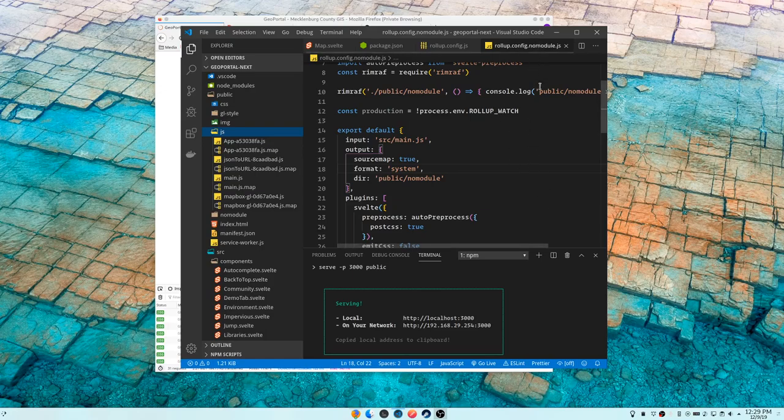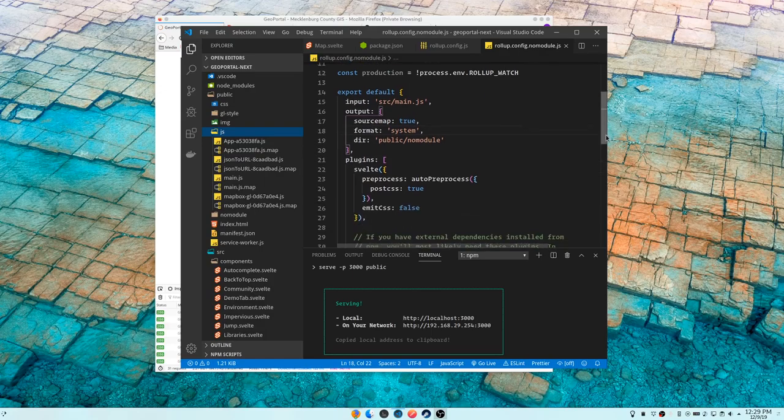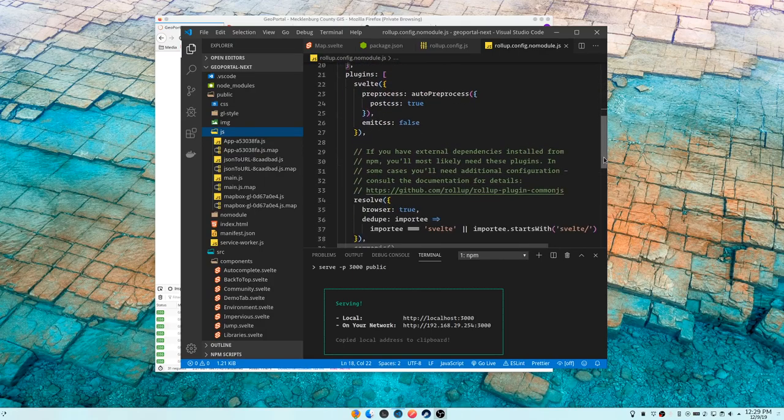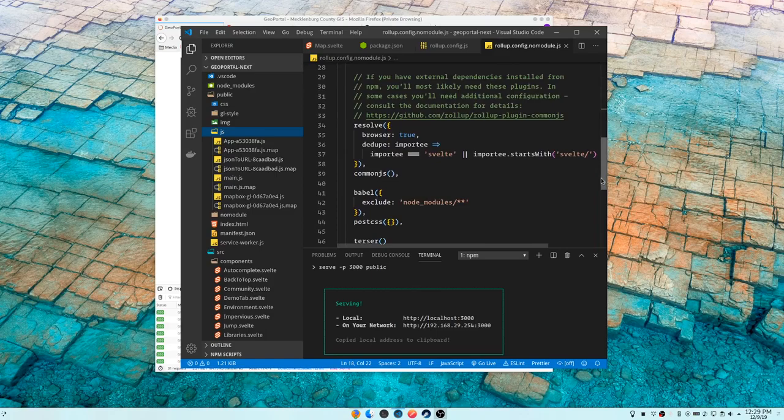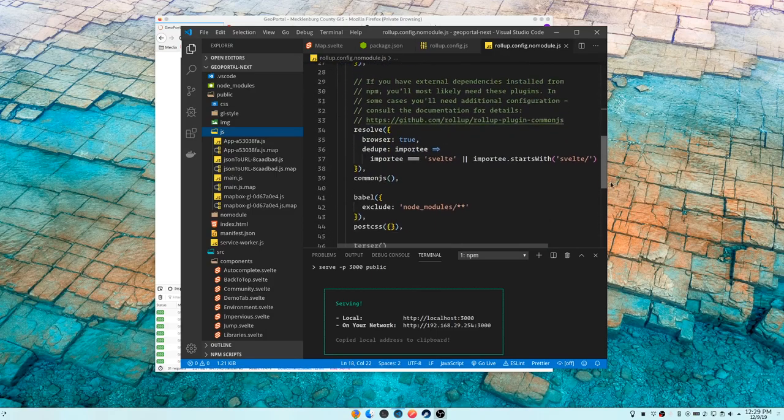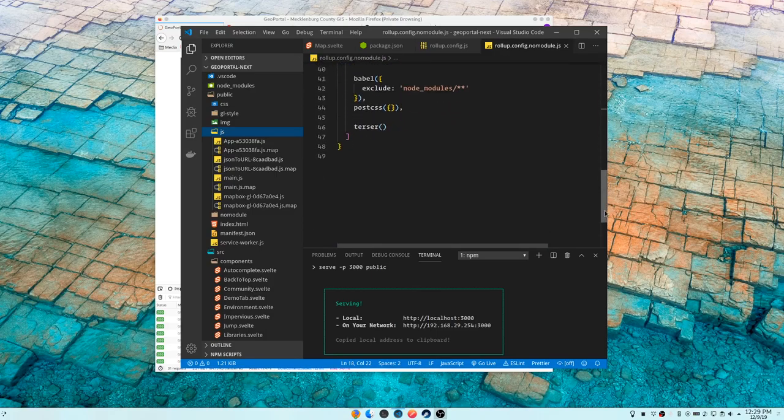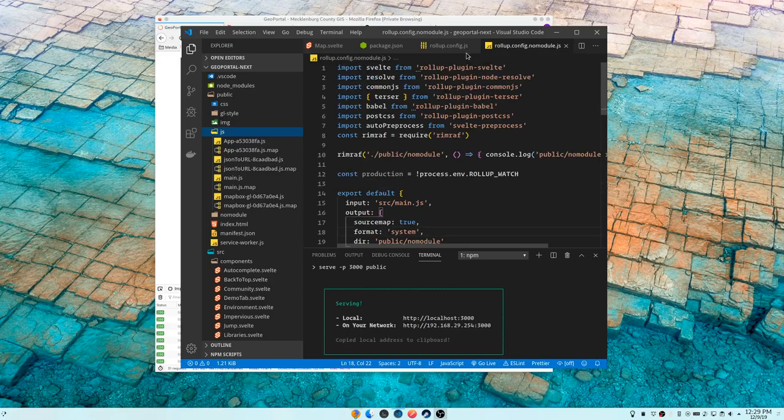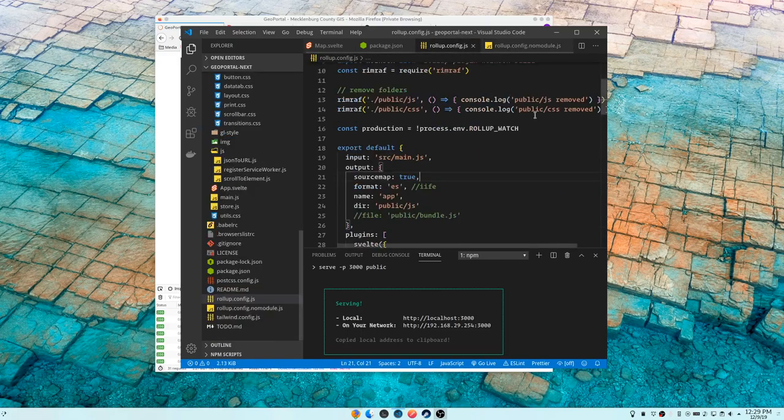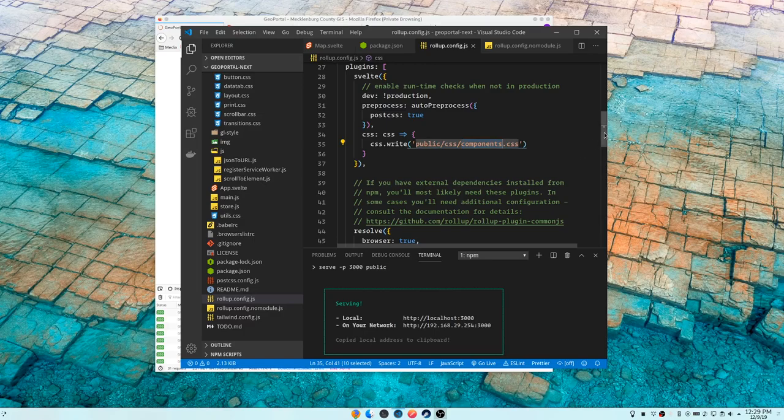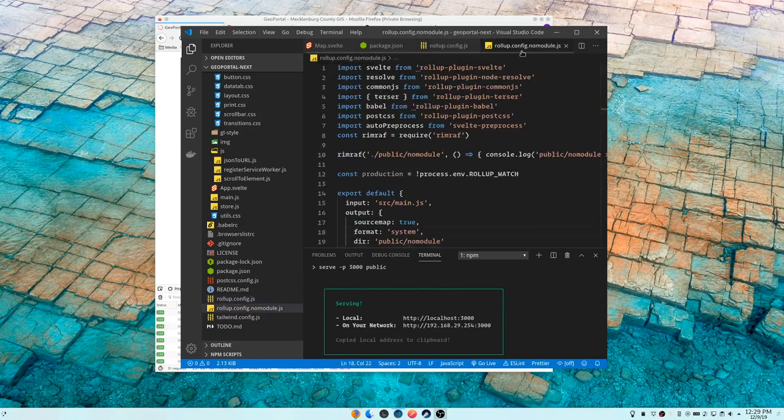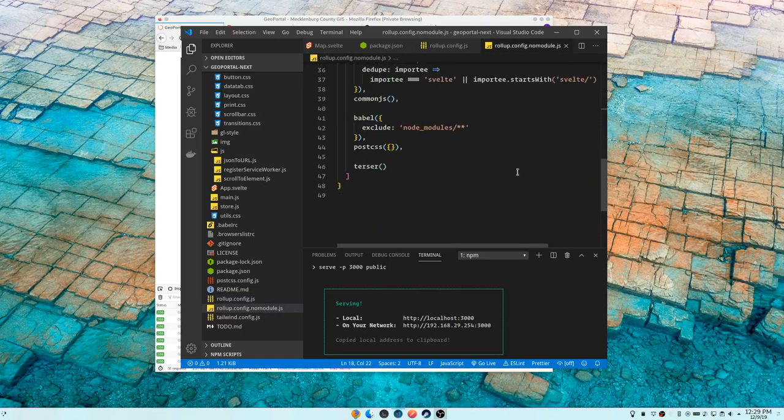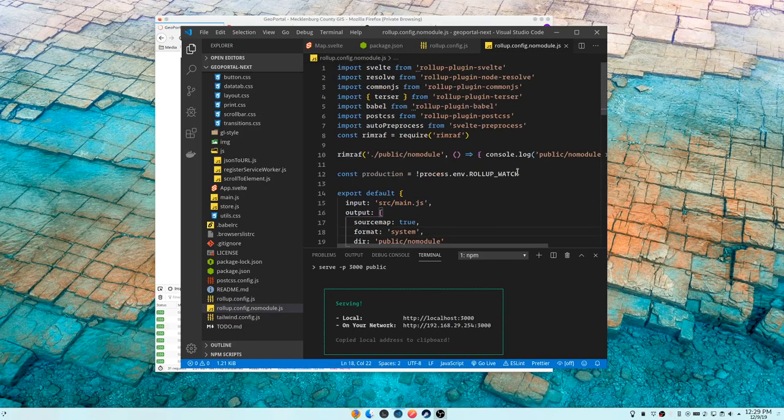For since I'm using Svelte, which can include CSS in it, you have to keep even in your no module one some CSS related stuff. You just don't tell it to output anywhere. So it's basically stripping the CSS out and not throwing it anywhere. And then in my regular rollup configuration, that's where it sends the CSS out to where it needs to go.